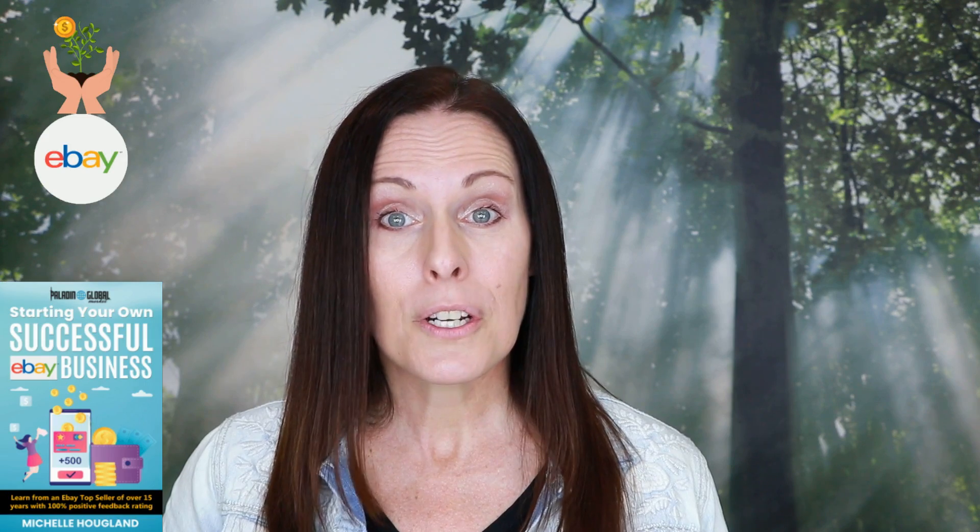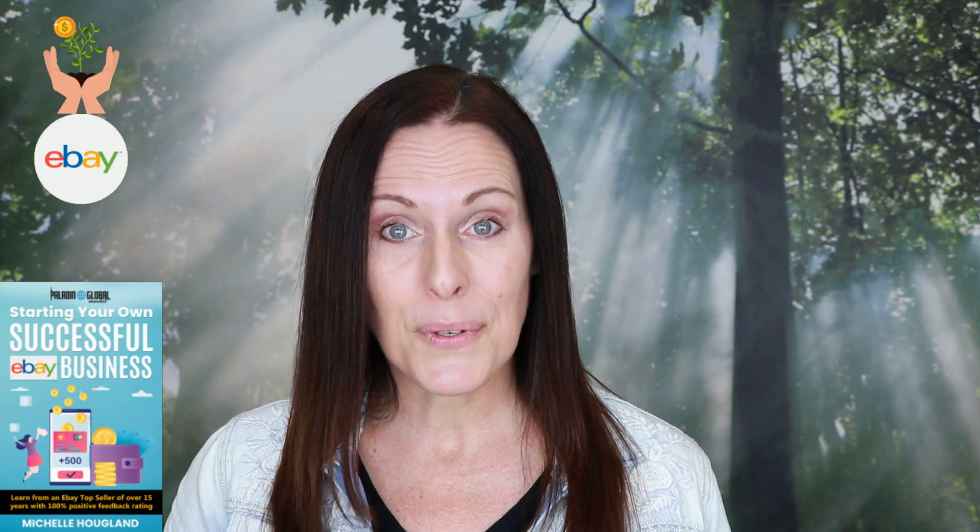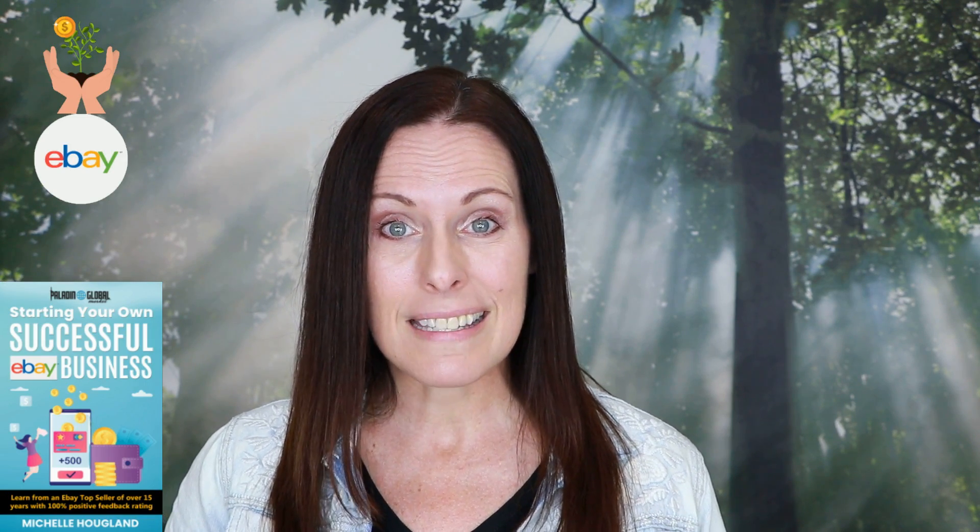Hi, this is Michelle with Paladin Global Market. I'm the author of the e-book eBay Consignment the Easy Way and the online course creator of starting your own successful eBay business.